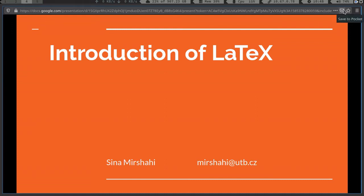Hello everyone, hope you are doing fine. I am Sinamir Shahi and in this week we are going to talk about LaTeX — some people might pronounce it LaTeX, or even read it as LaTeX. All of them are fine; I will go with LaTeX but it's not a matter of importance.